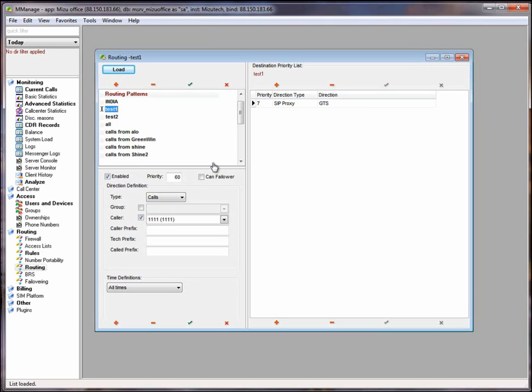LCR, least cost routing means that the route with the lowest price will be prioritized. BRS, best route selection, the best quality and lower price will be prioritized.